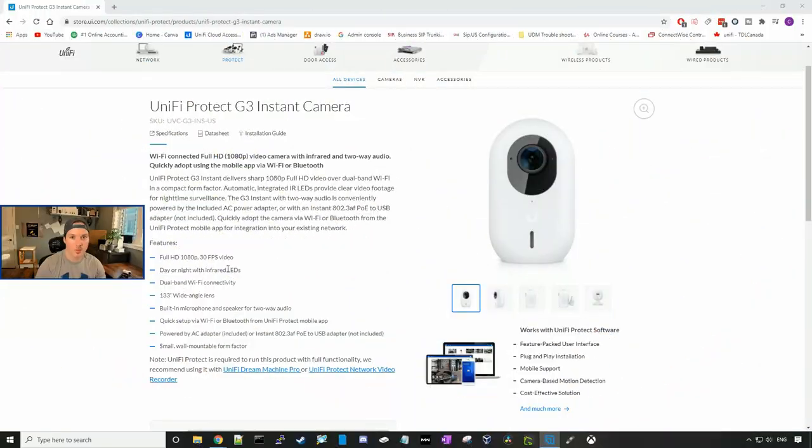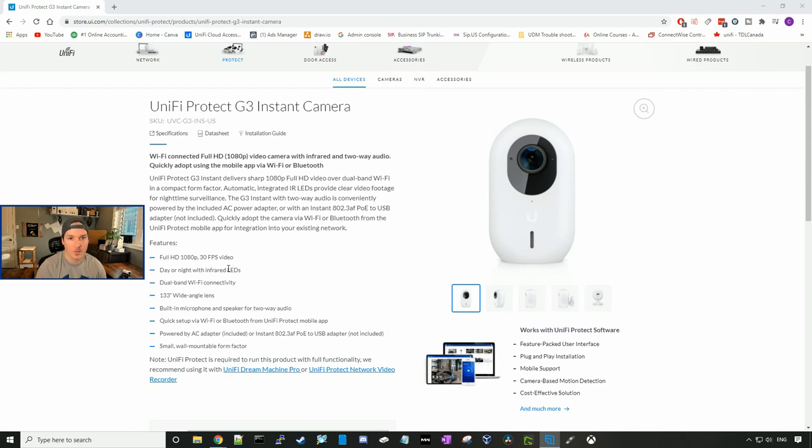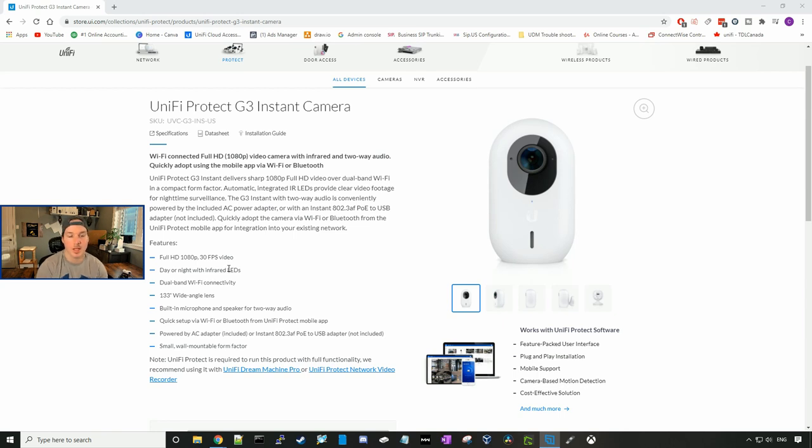Now that we've seen what comes in the box, let's look at some of the specs of this camera. The G3 Instant is a full HD 1080p with 30 frames per second. It has day or night infrared LEDs.